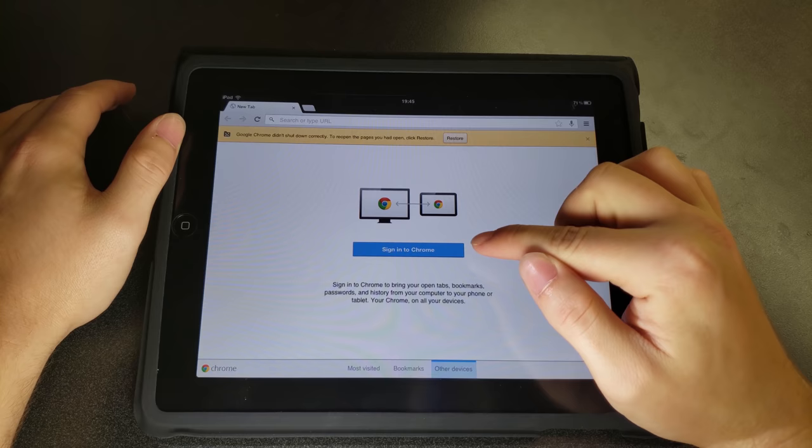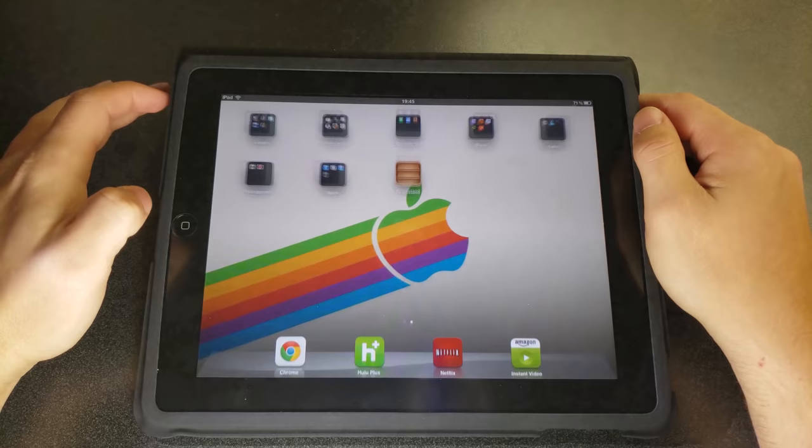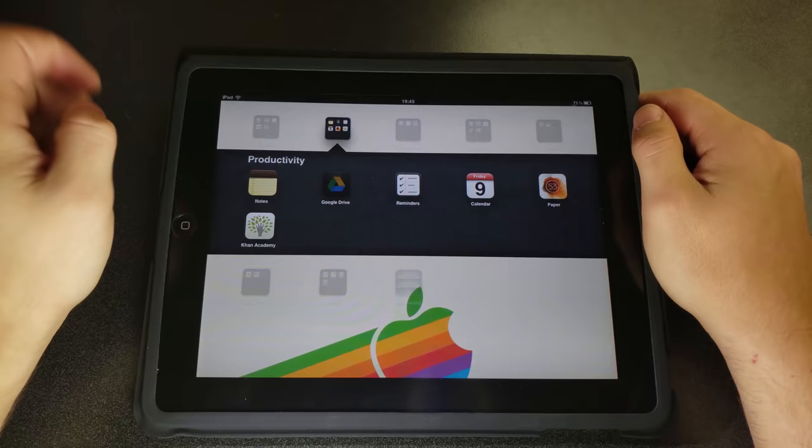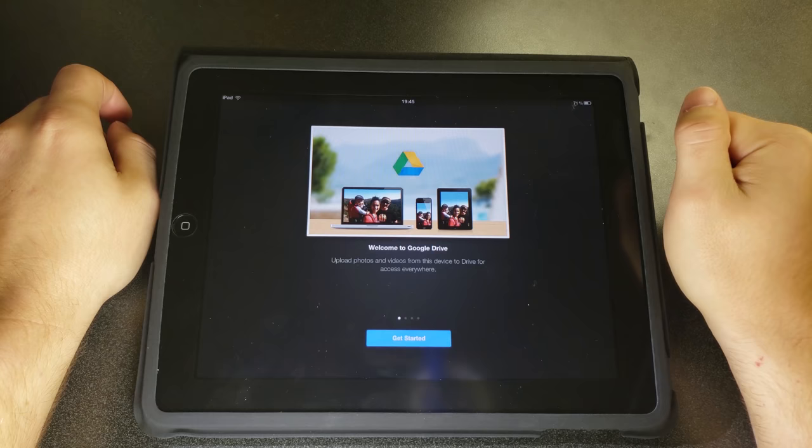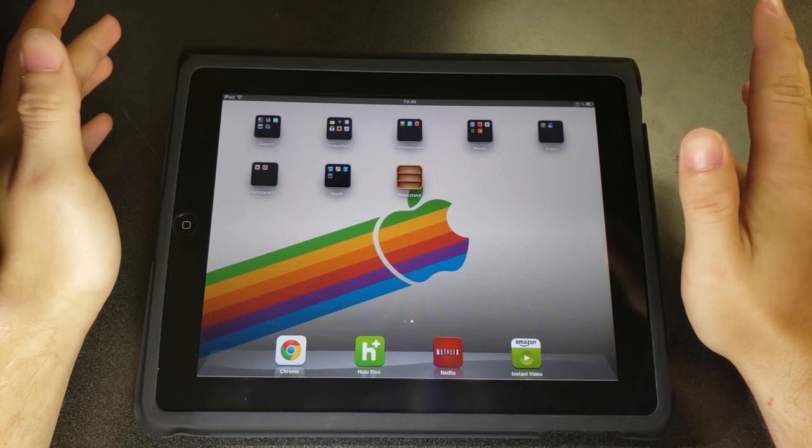I will note that you cannot sign into the Google suite of apps on this whatsoever. You can try to sign into Chrome, it will just create some kind of an error, does not work, it will not work. Even though you can technically install Google Drive, it will not allow you to sign in. And you basically can't get past the sign in. So I'm not even going to show that, but it does not work.